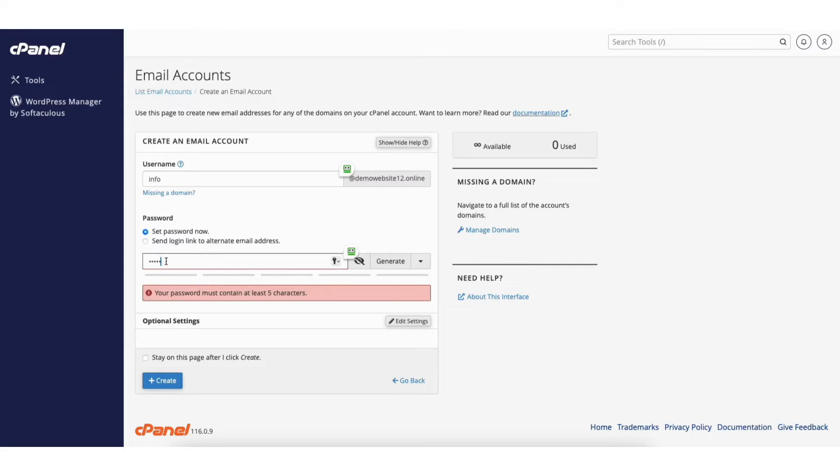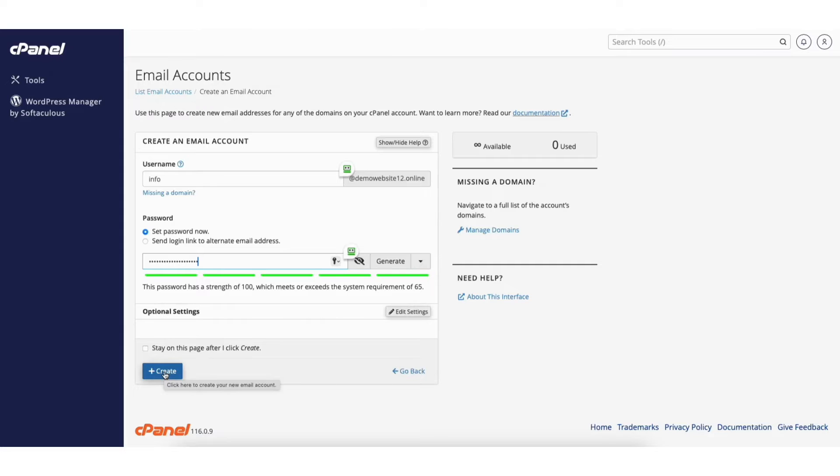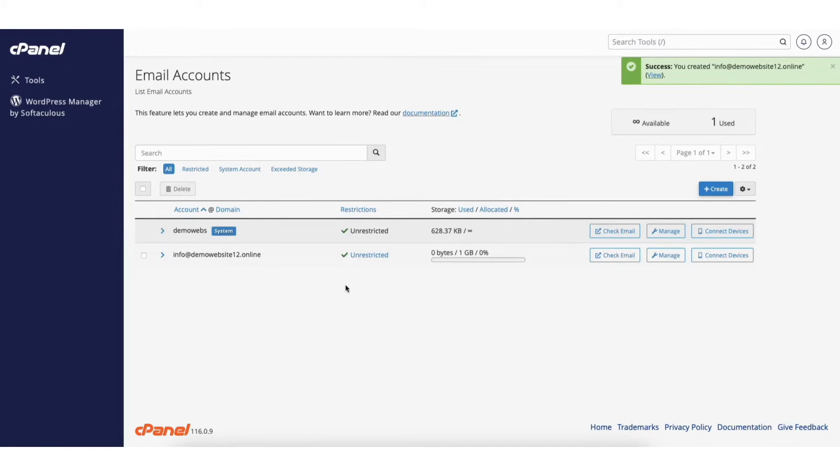Next enter a password to be used for your webmail account. Click the create button. You'll now see the webmail account you just created showing here.